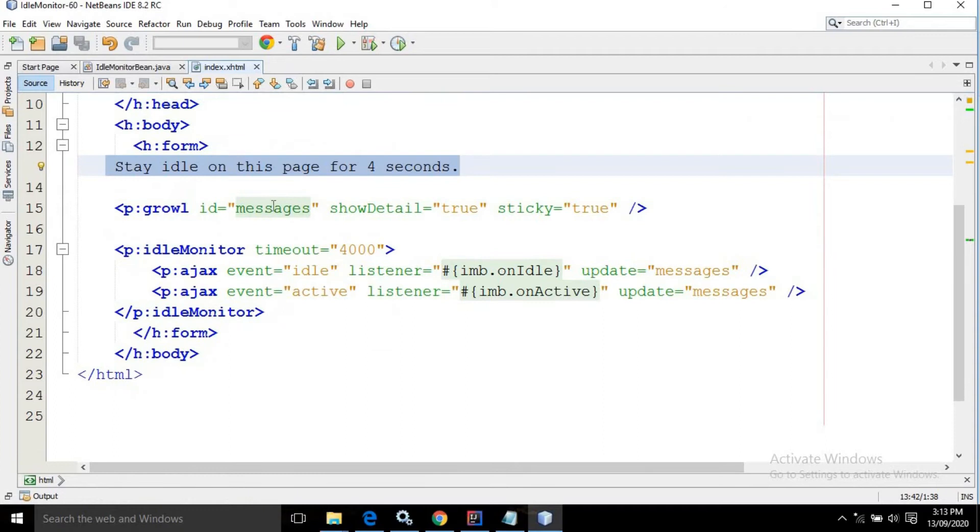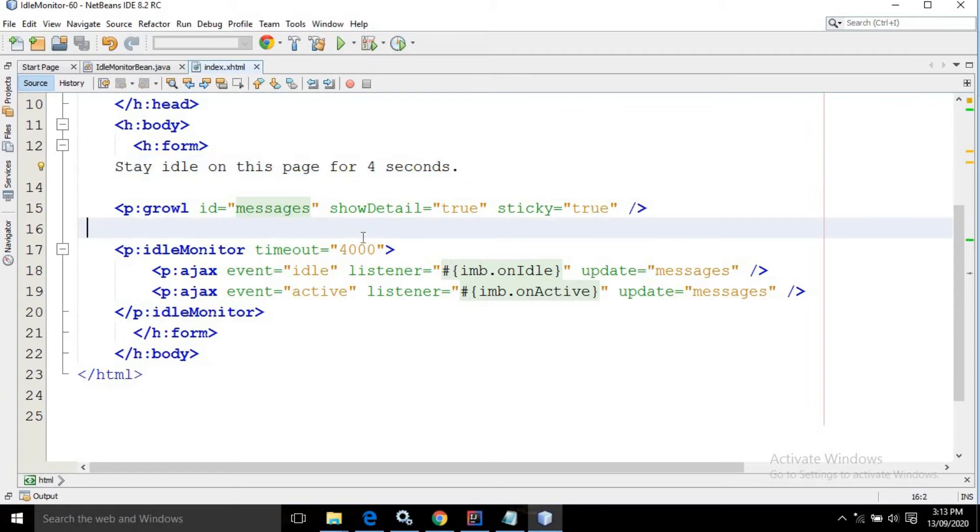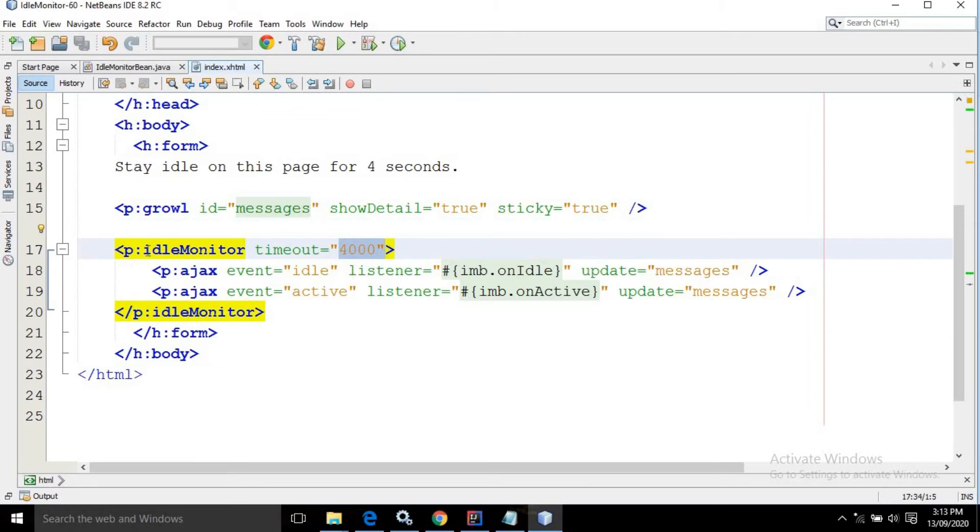I have taken a growl with ID 'messages', with the showDetail attribute set to true and sticky set to true. After that I have taken the idle monitor control provided by PrimeFaces. In the timeout I have specified 4000, which means whenever the user is idle for four seconds, this idle monitor will work.